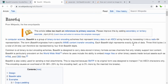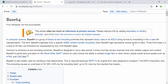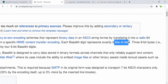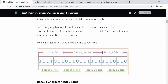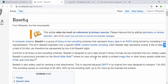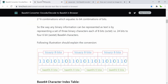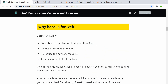From Wikipedia: each base64 digit represents exactly six bits of data. Three eight-bit bytes — so one, two, three bytes each containing eight bits — gives a total of 24 bits, which can then be represented by four six-bit base64 digits. That's basically how it works.